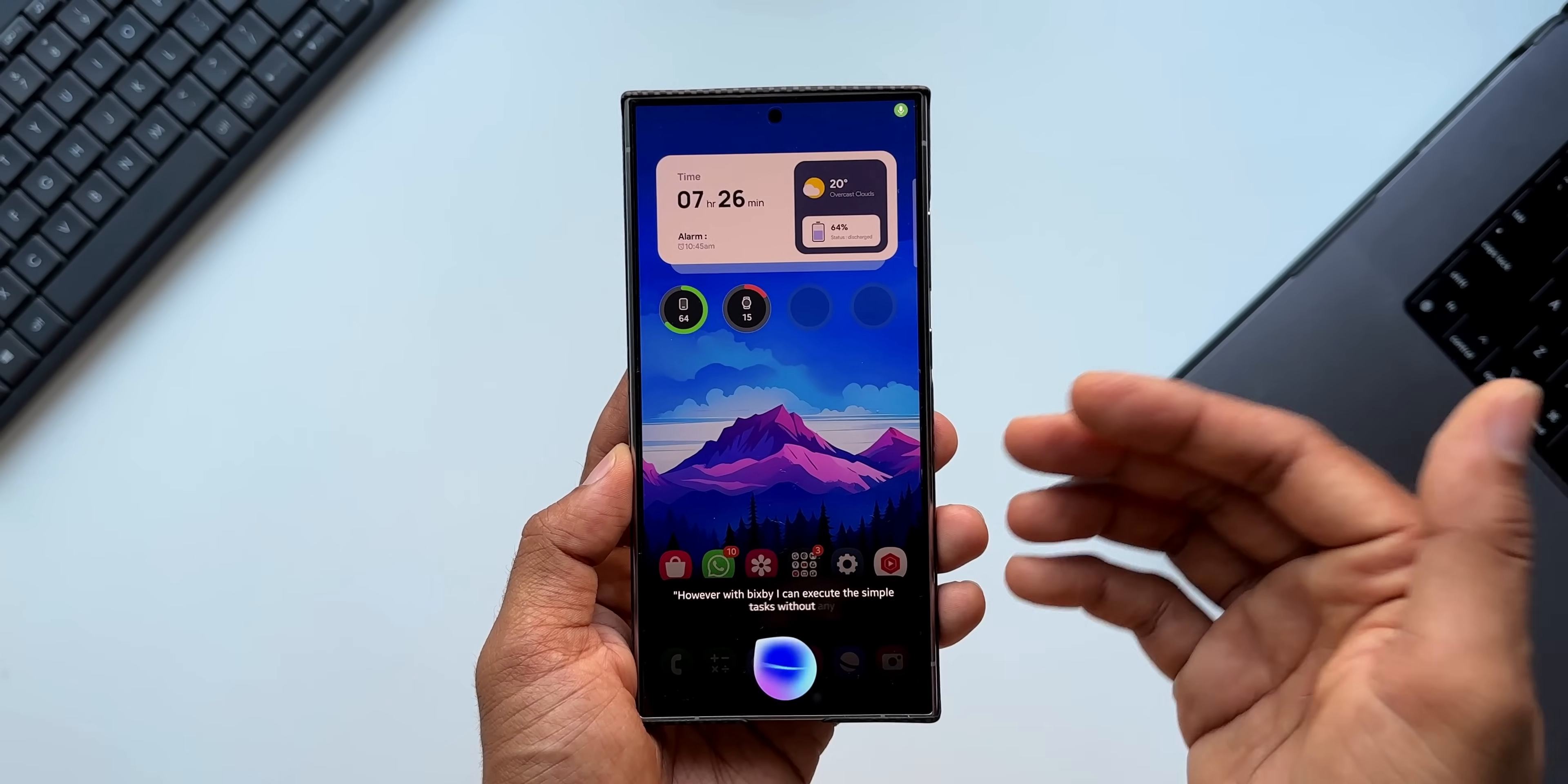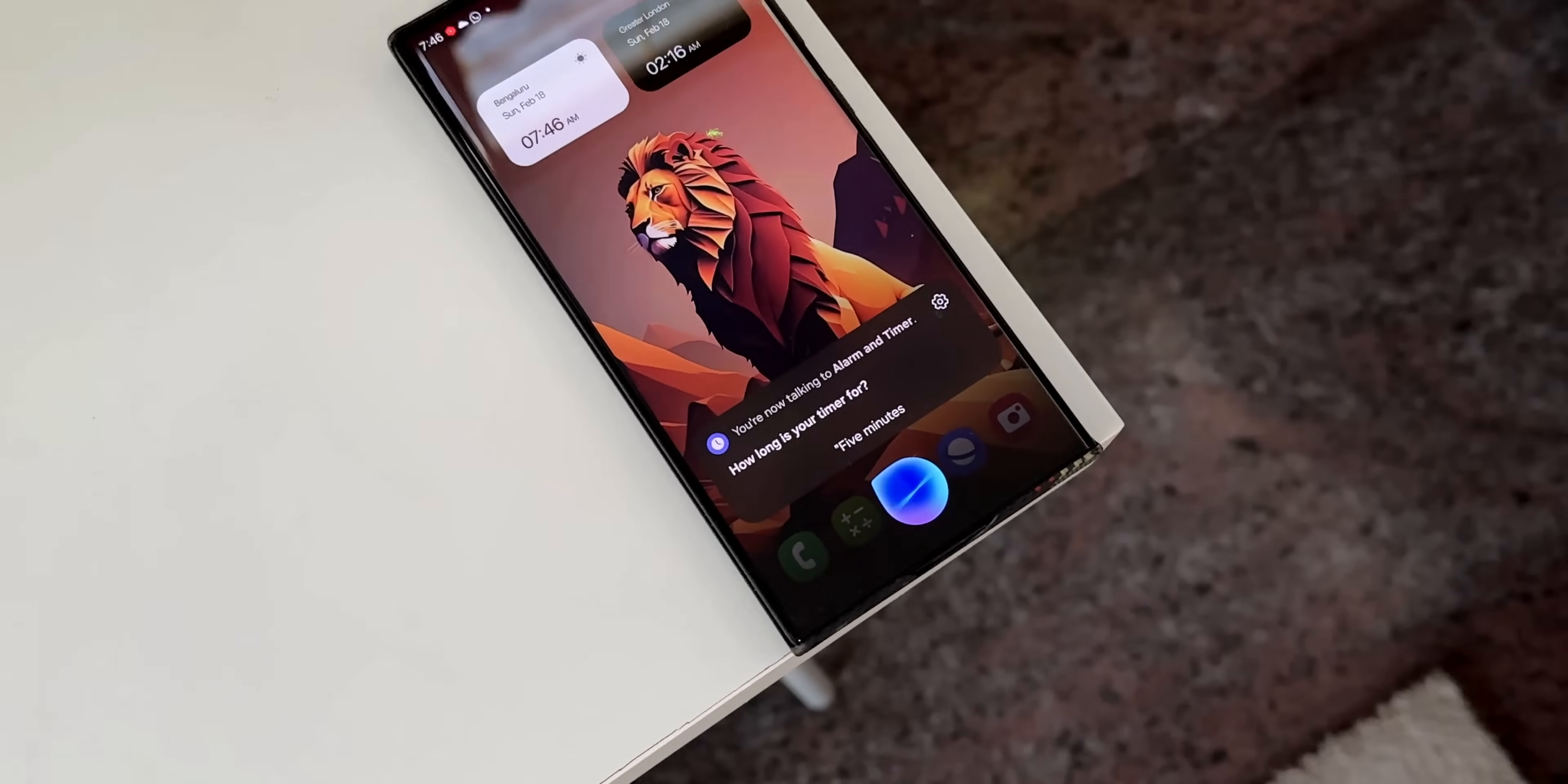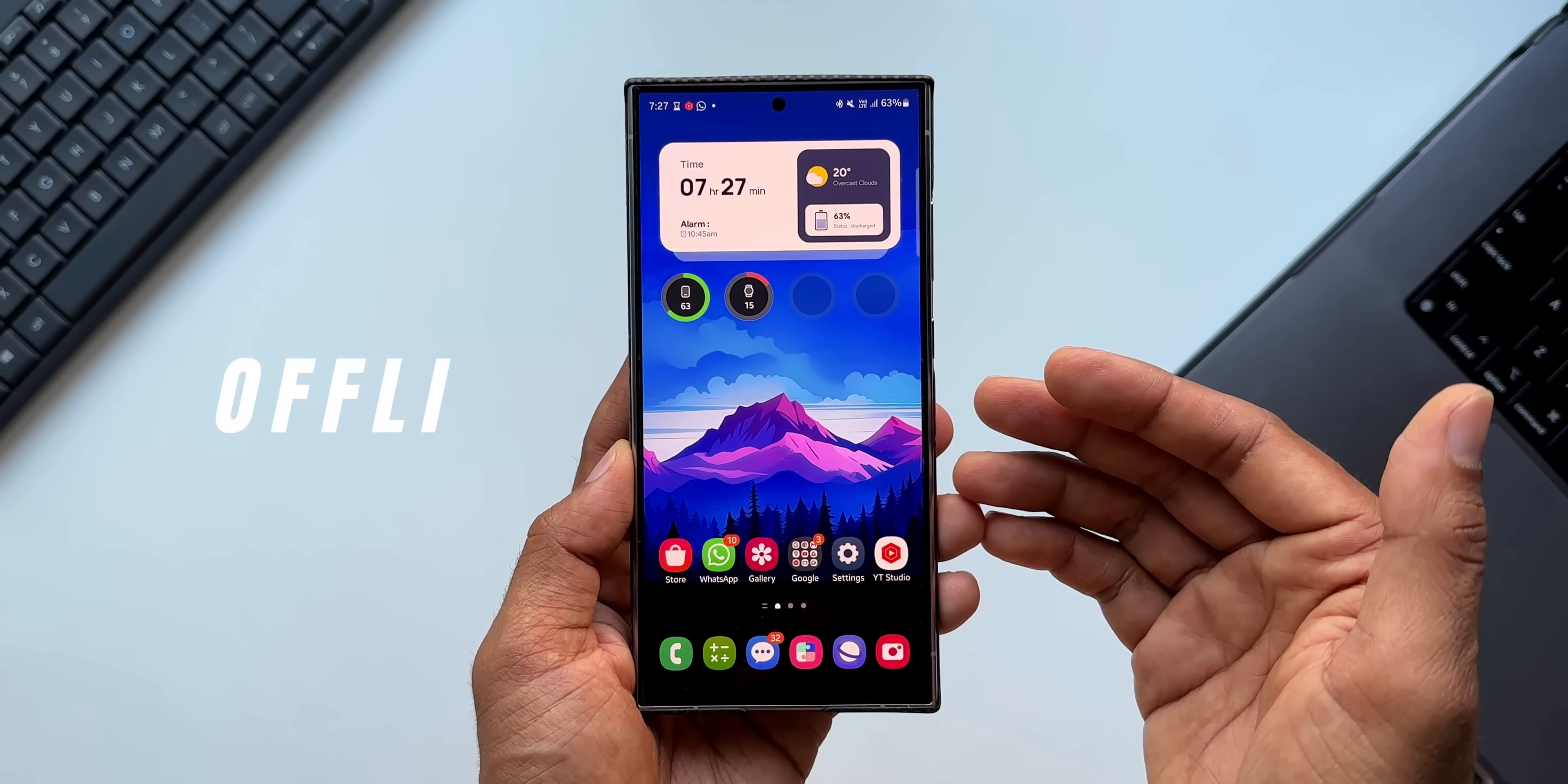Bixby, start a timer. How long should I set it for? Five minutes. I'll start your timer for five minutes. You see, without the internet it can accept these commands and execute these commands without any issues. That's fantastic.